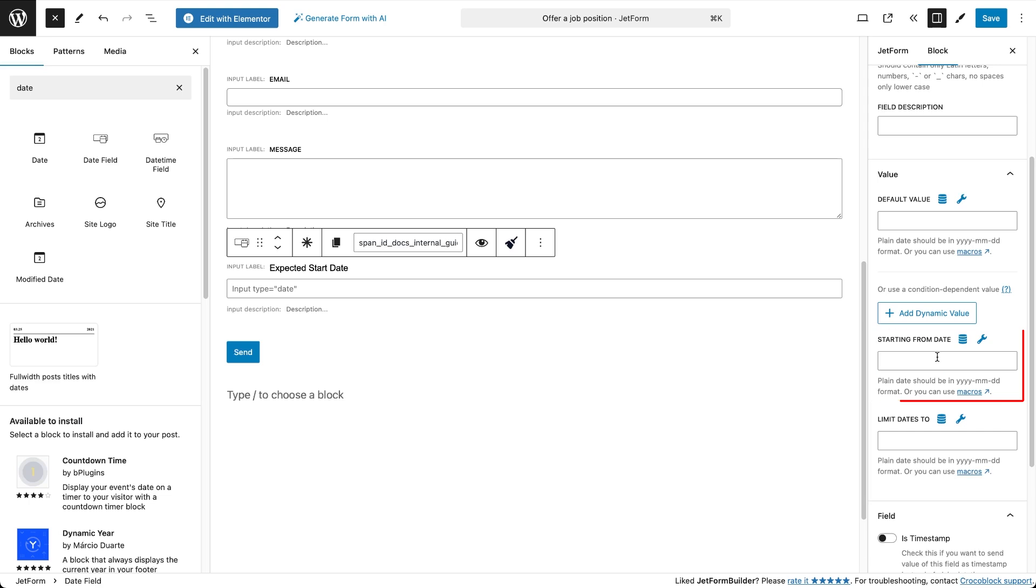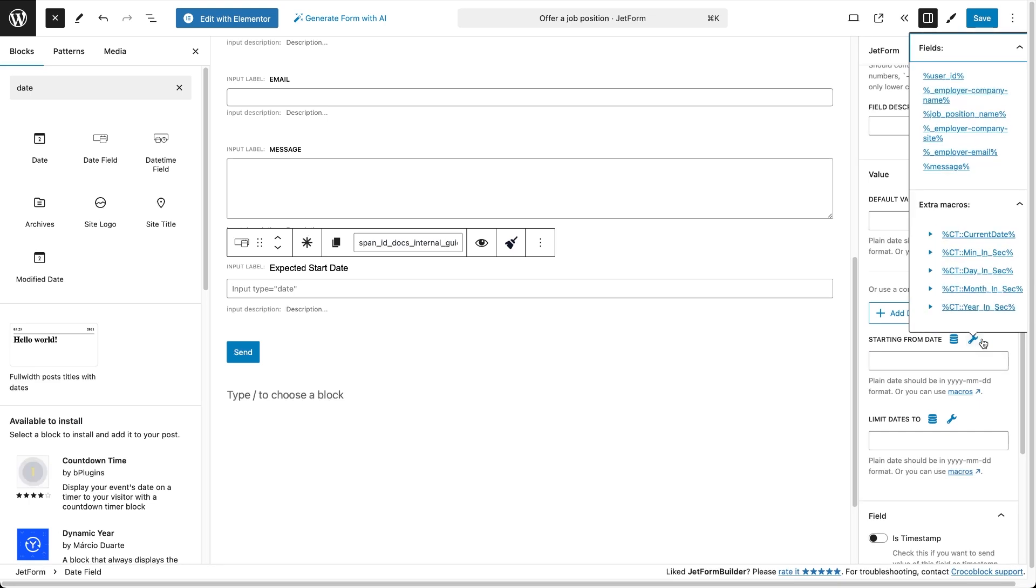This is where we can manually input the date to set the start of the calendar that pops up on the front end when users intend to fill in the date field. Instead, we're going to use a macro that connects with the current date. To make it easier to find, there's a wrench button here and the macro we need is the first one in the extra macros list, the one containing the words current date.